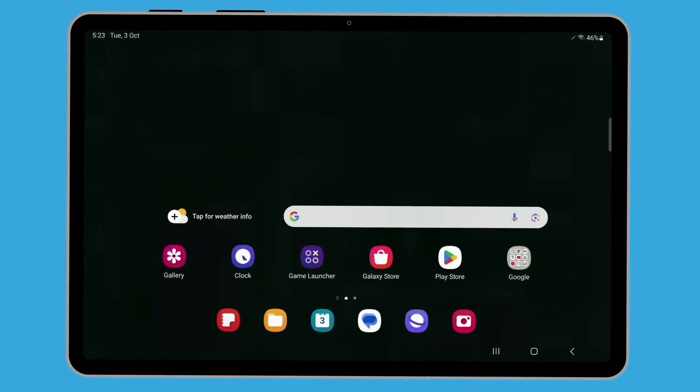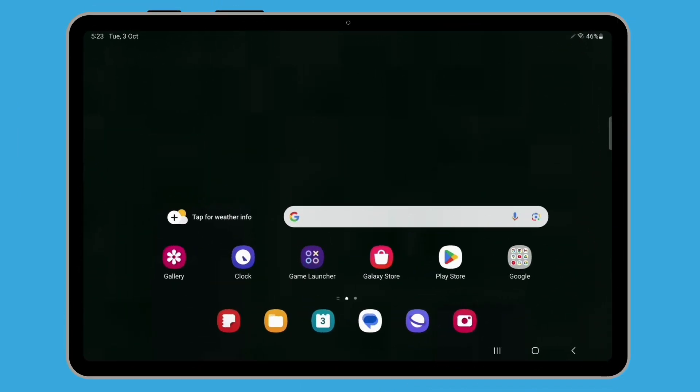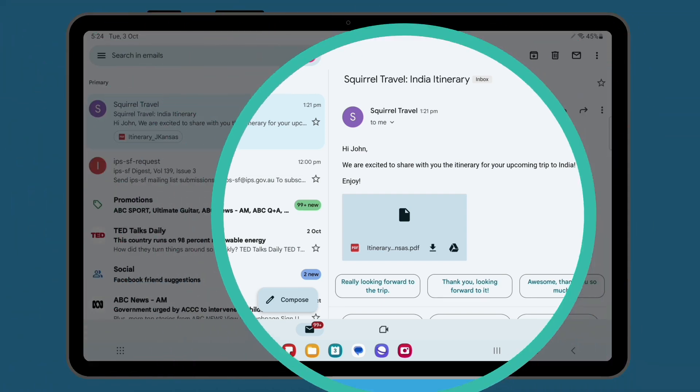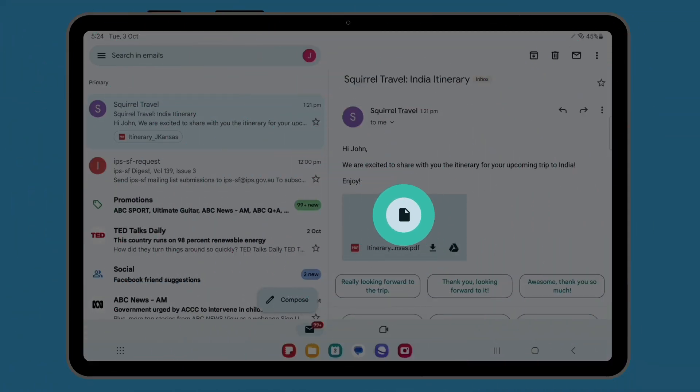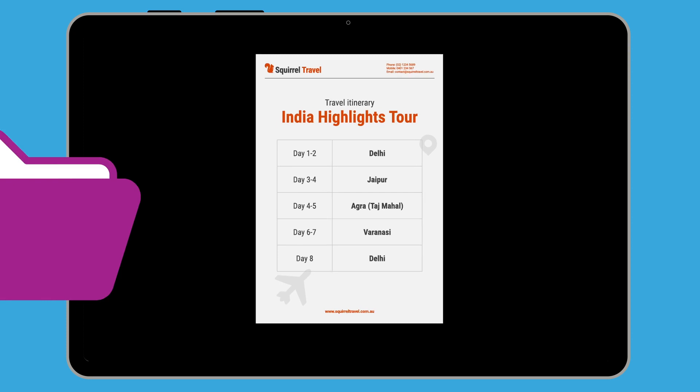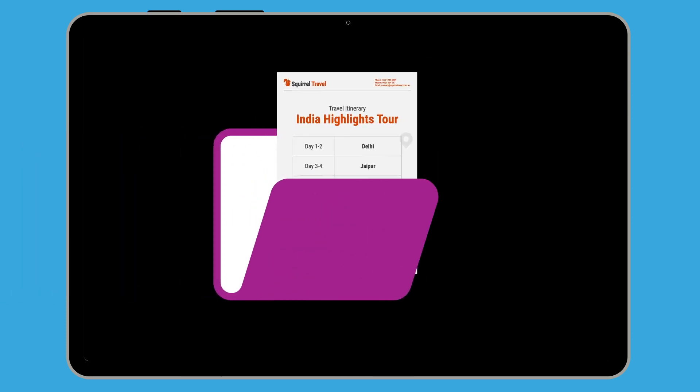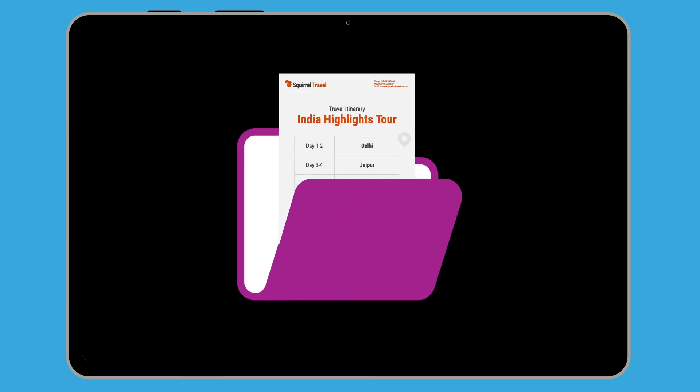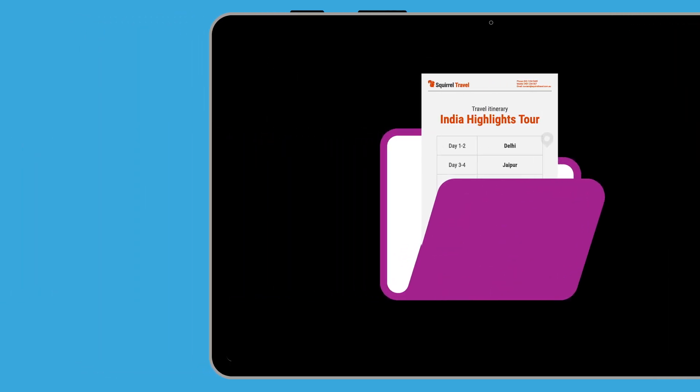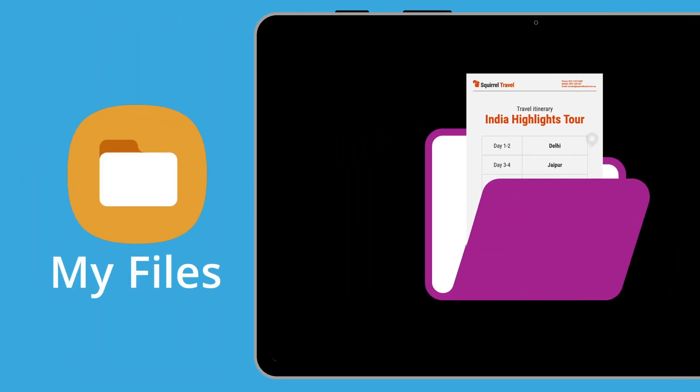You can use your tablet to keep important documents and other files close to hand. For instance, if your travel agent emails you a travel itinerary, you can open the file on your tablet using your email app. But it can be a hassle to have to search your inbox each time you need to find the file. So we'll look at how you can save it to your tablet and access it later using the My Files app.